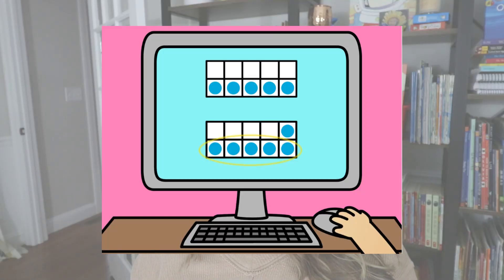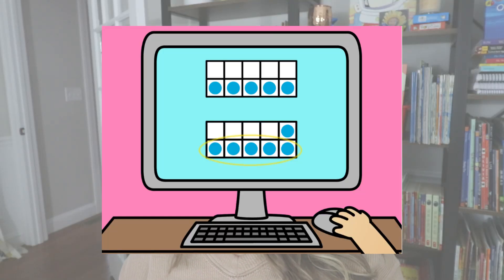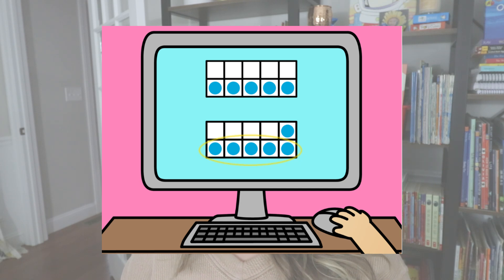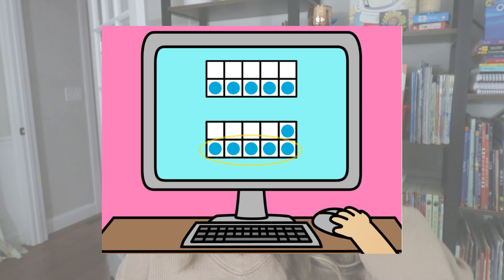So there you have the outline of a number string — how we set them up to help students discover new strategies. Now that you understand the setup, let me show you a few more examples. I also love to use number strings in kindergarten and first grade when we are trying to teach students to anchor a number — in this case, anchoring the number five.